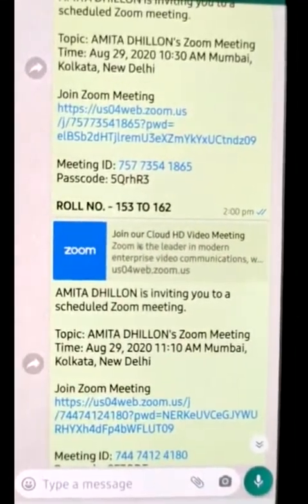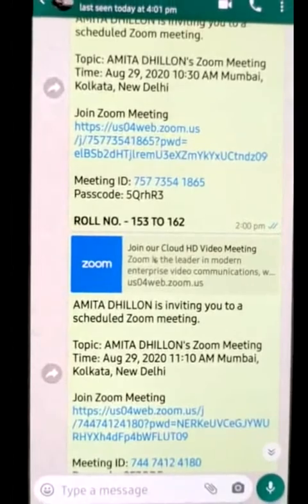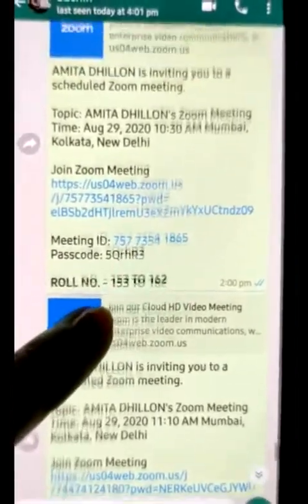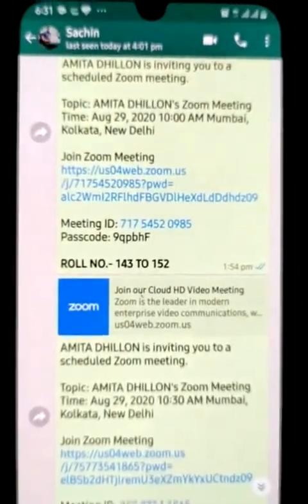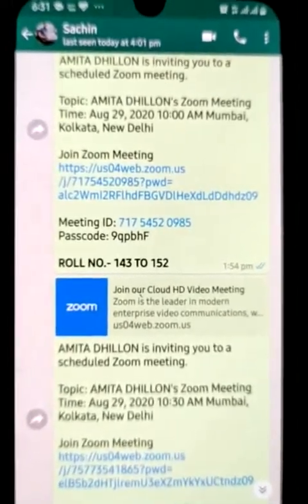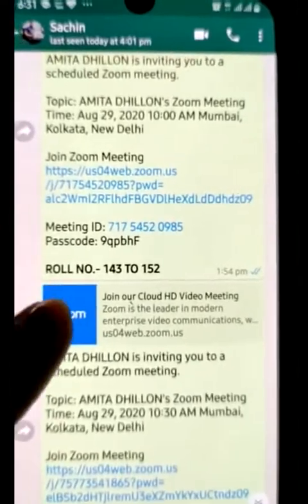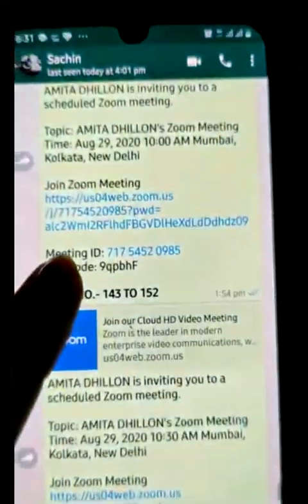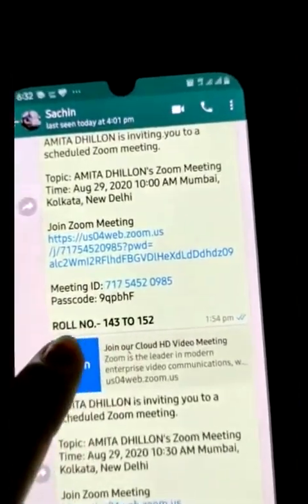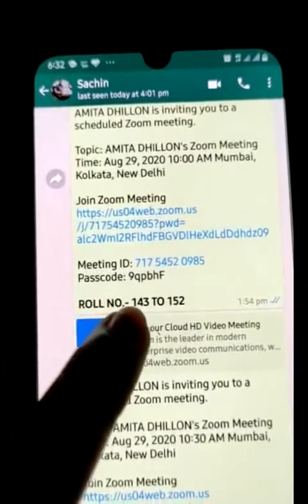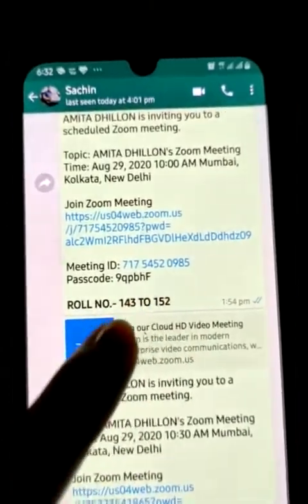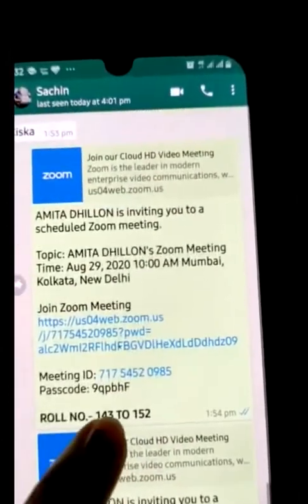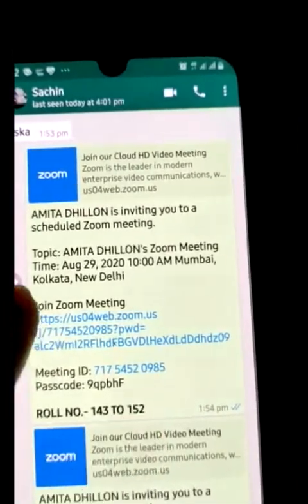Once I send you a message for your meeting or invitation, you will get this type of message. For further procedure, watch your link carefully because there are more than 5 links. The roll number is written in bold letters — these are the last 3 digits. For roll numbers 143 to 152, click on this link for their Zoom meeting.